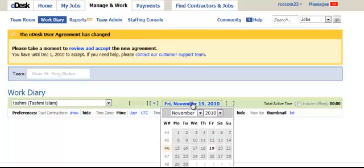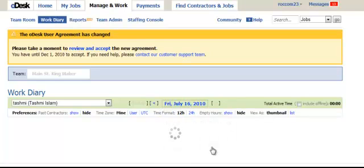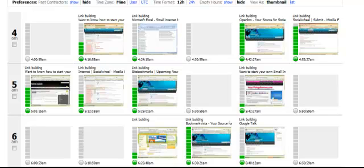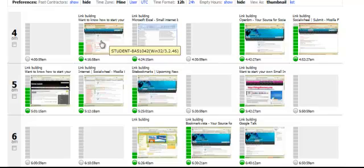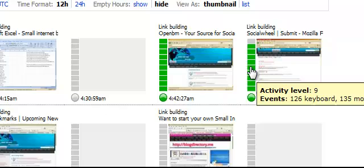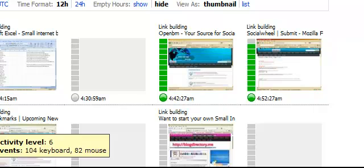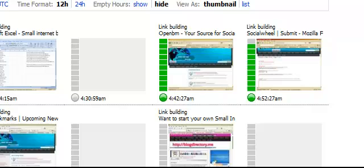Now we're going to view her work diary to show you what's really special about oDesk and why I felt comfortable using it right away. I can go in any time and look at a project and see from the screenshots how much progress my worker is making. She worked in July — here's her work desk from that day, July 16th. You can see she was working at 4, 5, and 6 a.m. because of the time zone difference. This sidebar shows keyboard and mouse activity — activity level 9, 126 keyboard, 135 mouse — which means they're actually doing something, not just flashing up different screens to look busy.